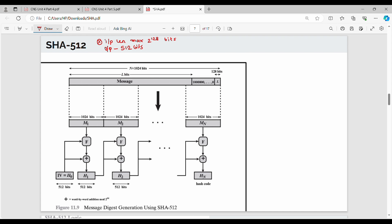The next point is the input size. The input length is more than the size of the block. The input length is processed block by block. Let's process the input of a block size — the input is block by block, with 1 block size of 1024 bits. This is point number 1.